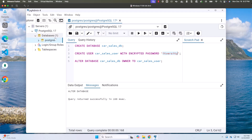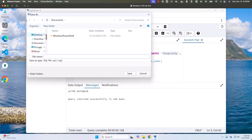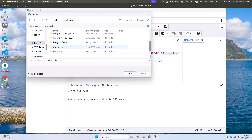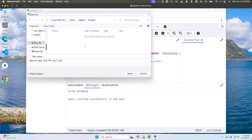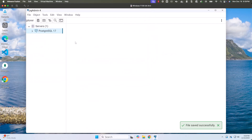To establish a new connection using this application database, let me first close this and click save. I'll save under projects — let me go to my home directory, under This PC, then C drive, then Users, then my username, then a folder called Scripts. I'll name the file 'pg_create_database_setup_database_demo' with the extension .sql. Let me click save — it is now saved and closed.